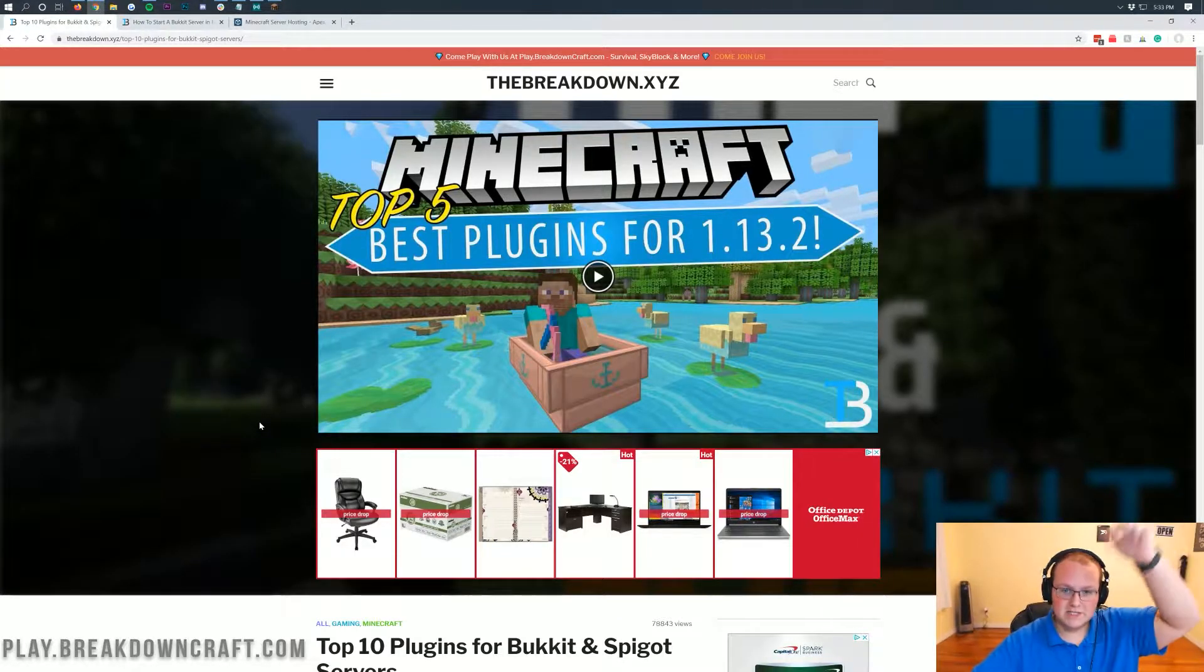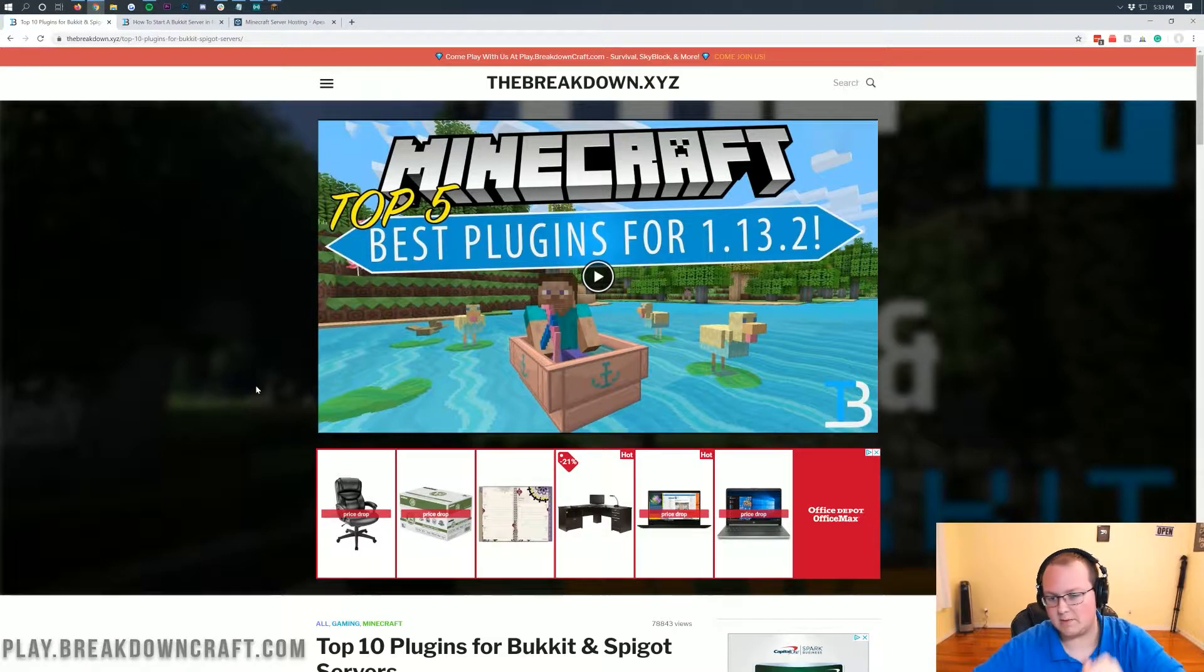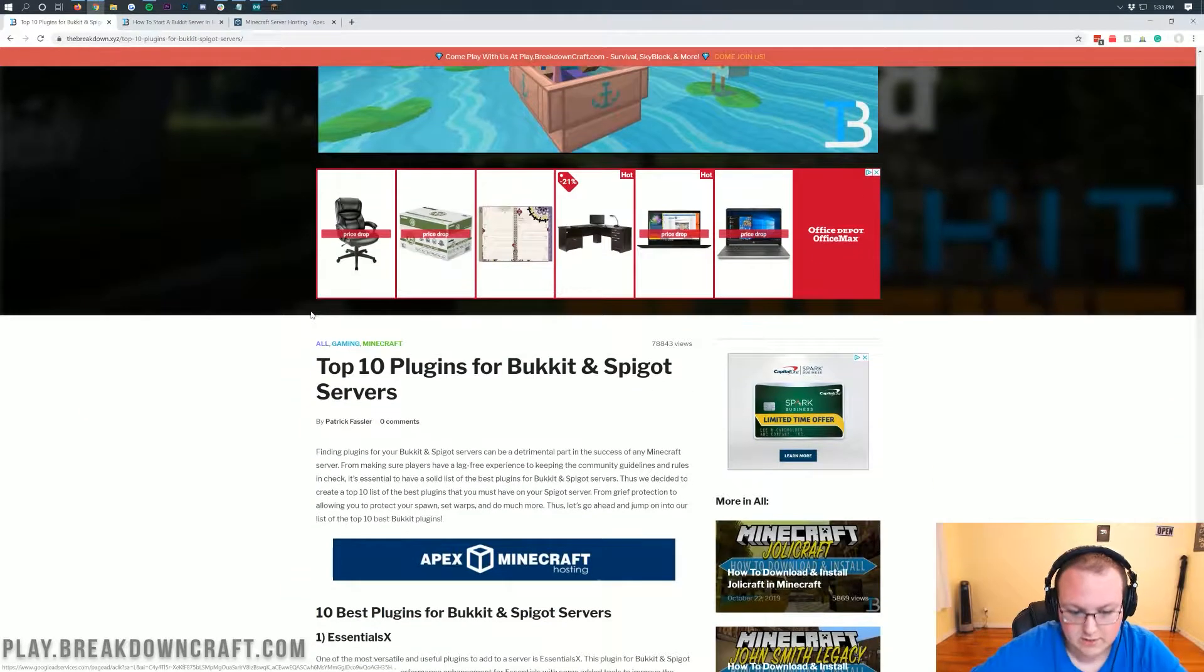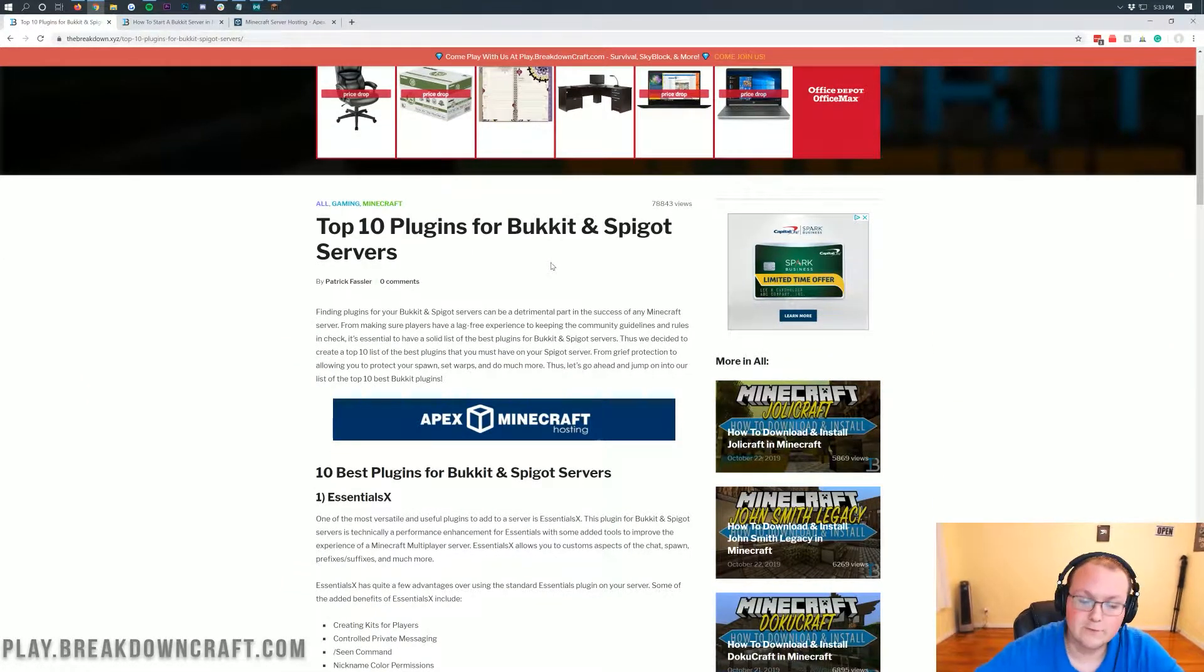But nevertheless, once you've got your server set up, we can go ahead and get plugins installed. So let's go ahead and do that. So if you go to the description down below, this will be the second link down below and it's going to take you here. This is our list of the top five best plugins of all time for Minecraft.